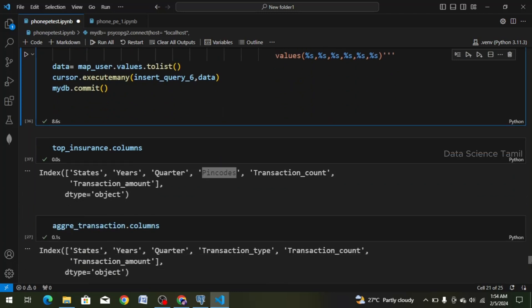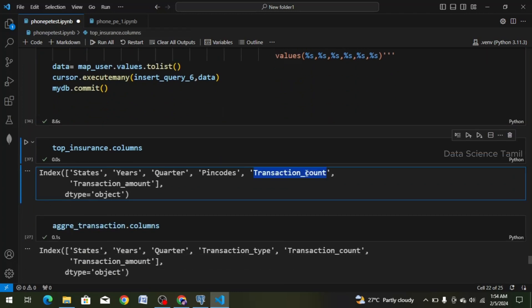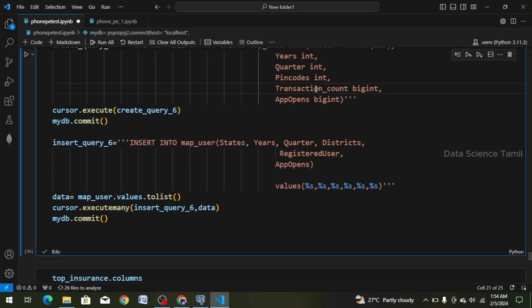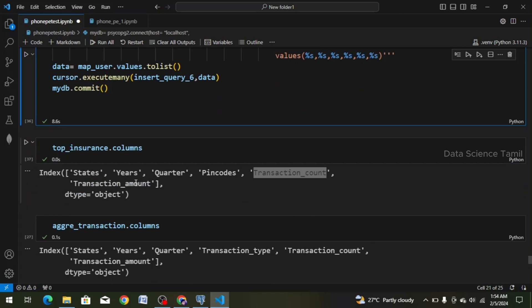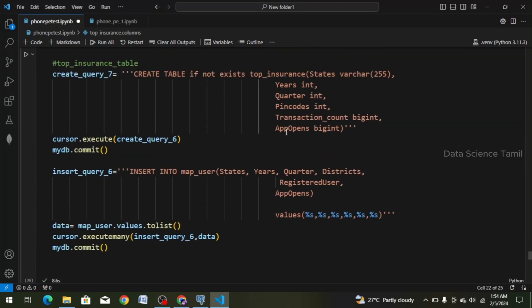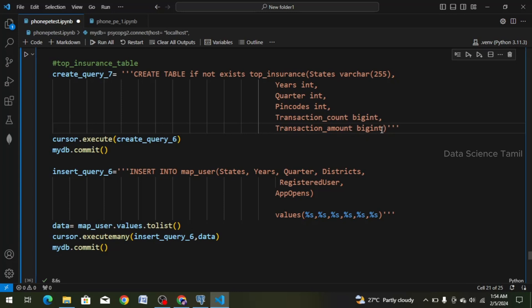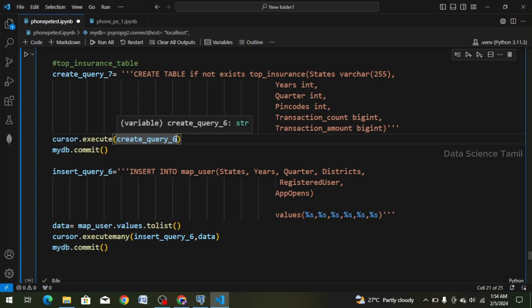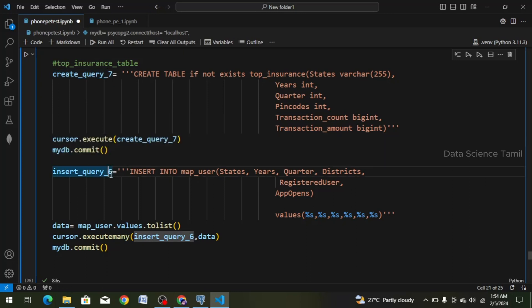Transaction count — we copy it and go to register user and paste it. Transaction count: big int is fine, no problem. Next, we copy the app opens column and paste it — it has big int. The amount of int is fine, no problem. We change create query 6 to create query 7, and insert query 6 to insert query 7. We change insert into map user to top_insurance — it has a table name.